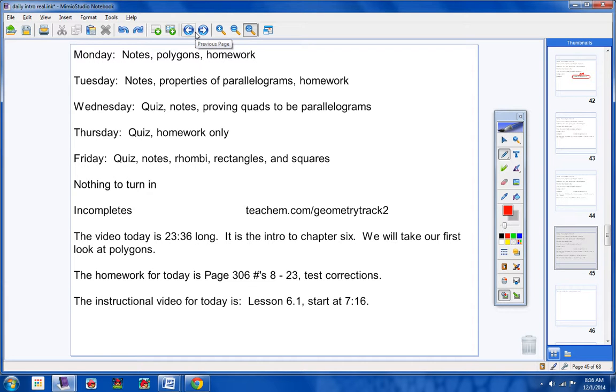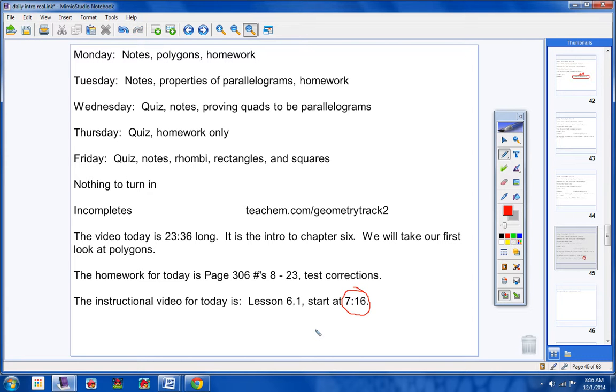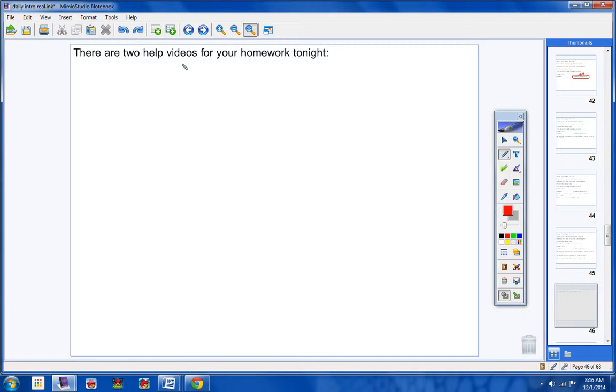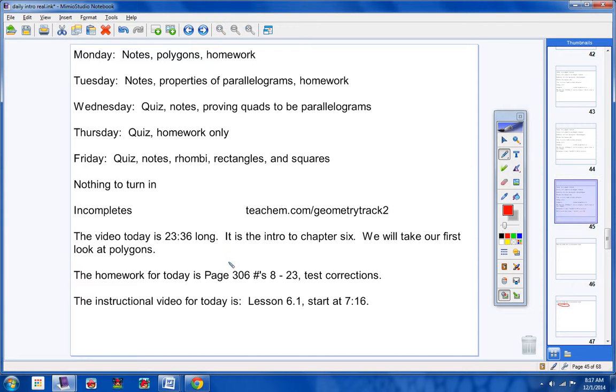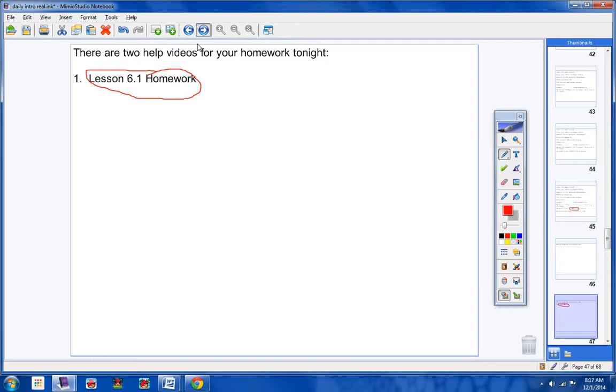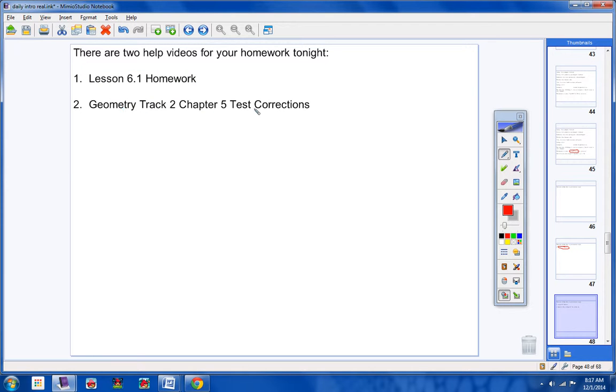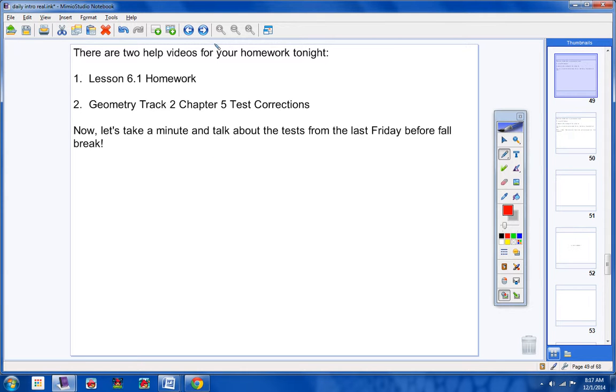Alright, moving on. The instructional video for today is Lesson 6.1. Now, Ms. Chambers, or whoever the supervising teacher is, notice you want to start the video at 7:16. So the video is Lesson 6.1. There are two help videos for your homework too. Use them both. Lesson 6.1 homework is the help video for your book assignment right here. This is the help video for your test corrections. Write all this down, guys, so you have it. Write this down. Geometry Track 2, Chapter 5, Test Corrections. Write that down. Lesson 6.1 homework. These are your two help videos that will help you with your homework. Copy that down.